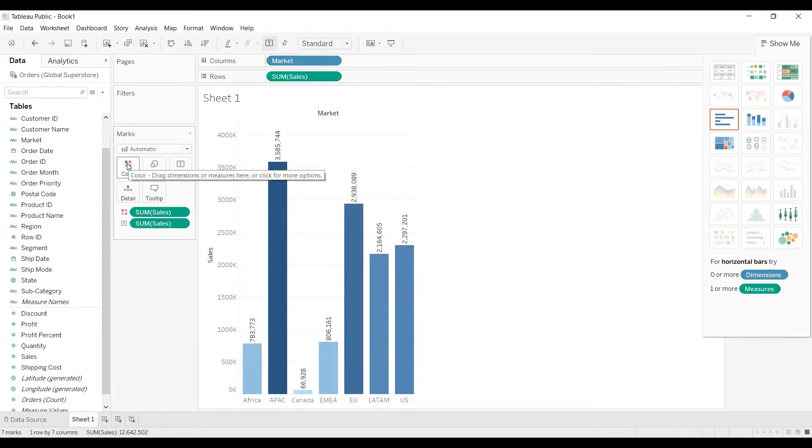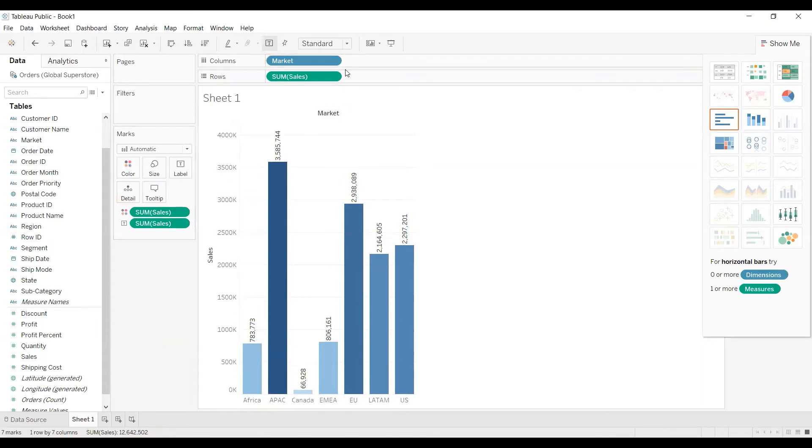Now how to change the default aggregation? Instead of showing the default aggregation function as sum I want to change it to average for example. So now let's get started.